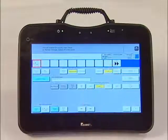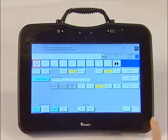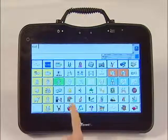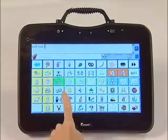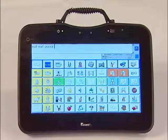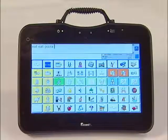Once you are done customizing this row, hit the OK key. You now can say "eat pizza." Thank you for learning how to add messages and words to the activity row.